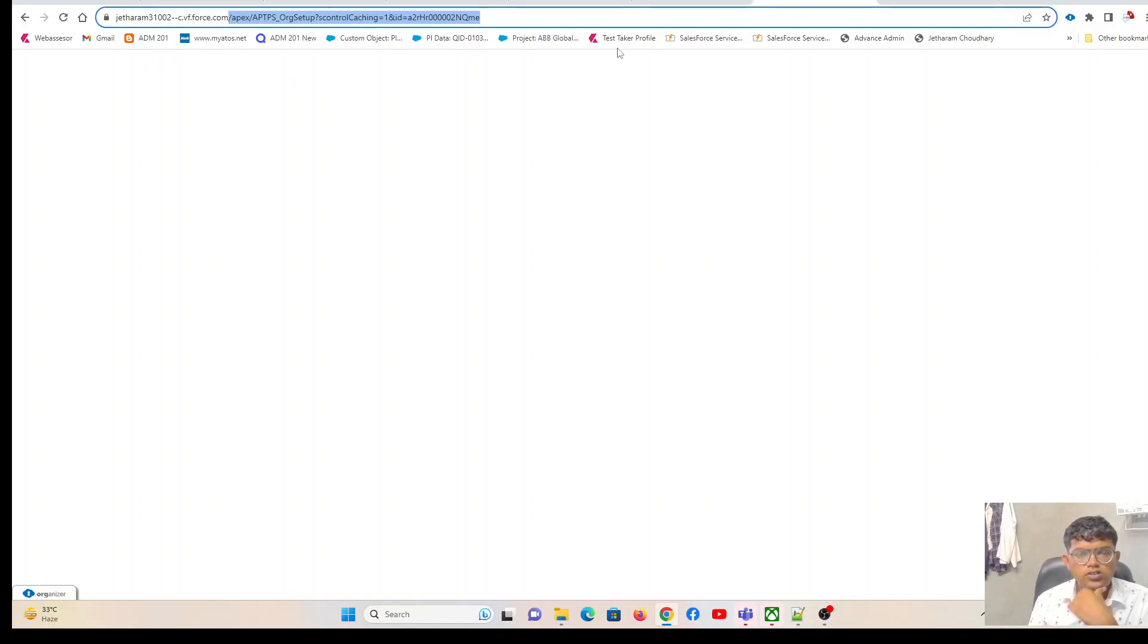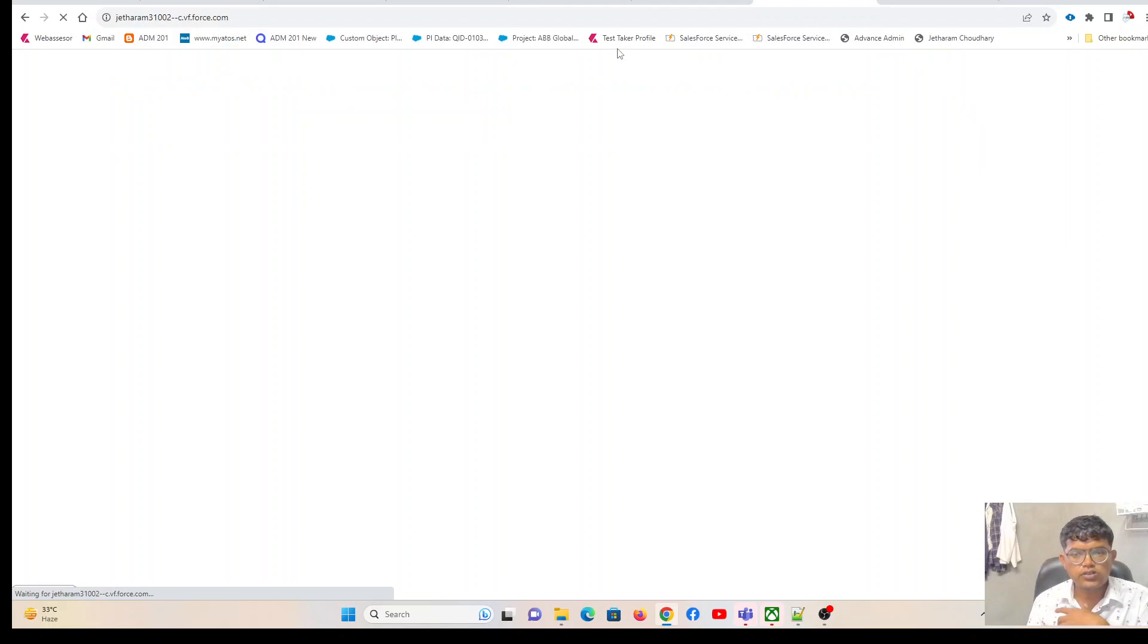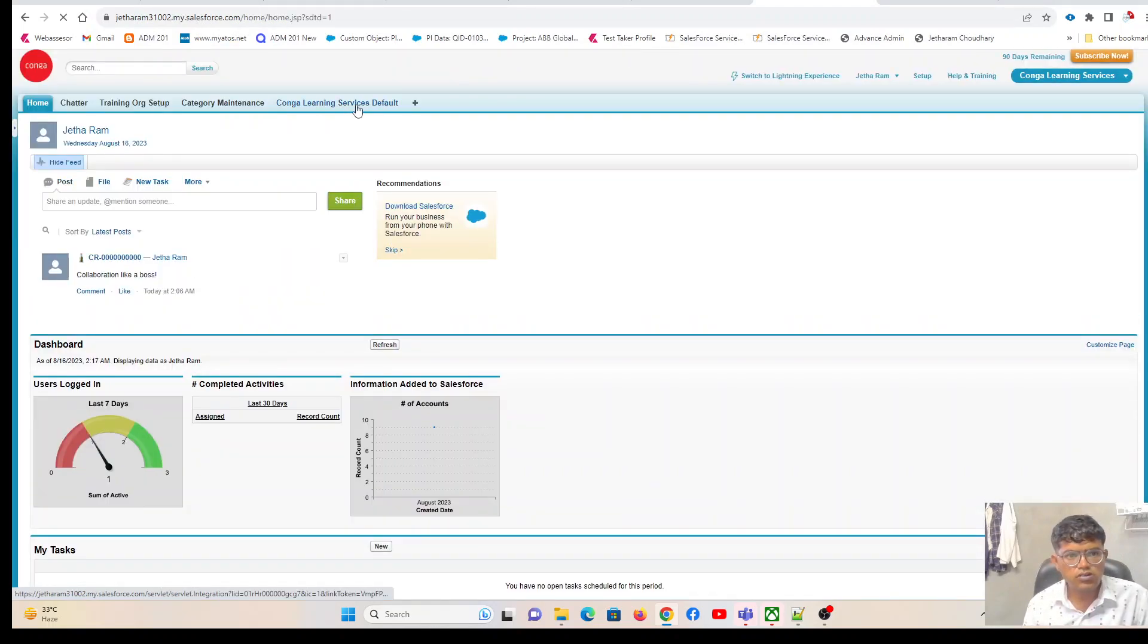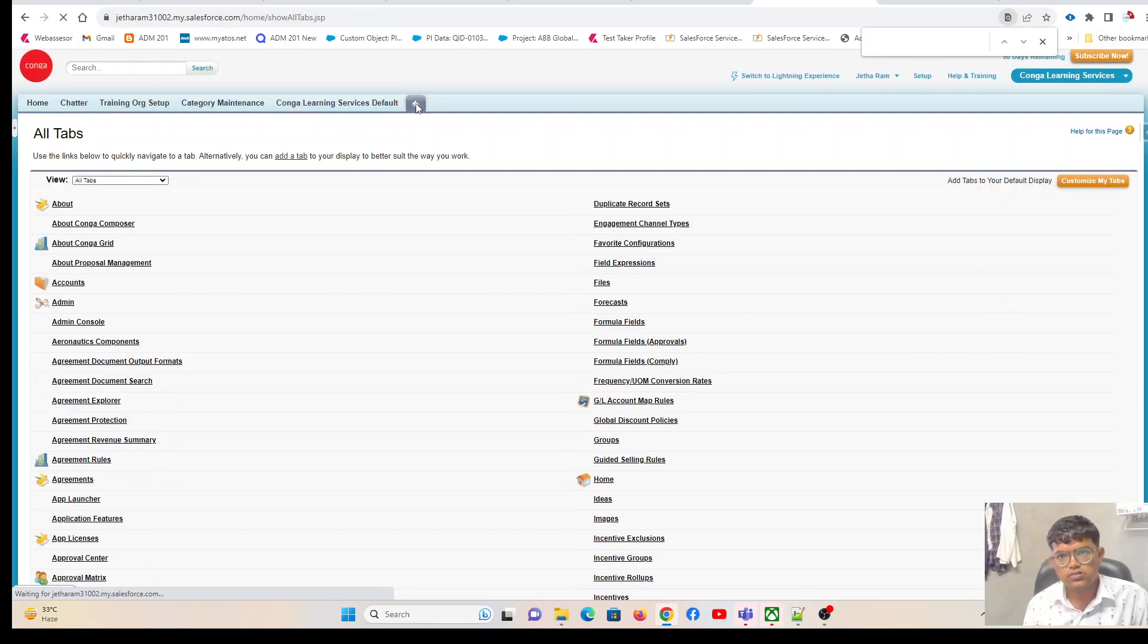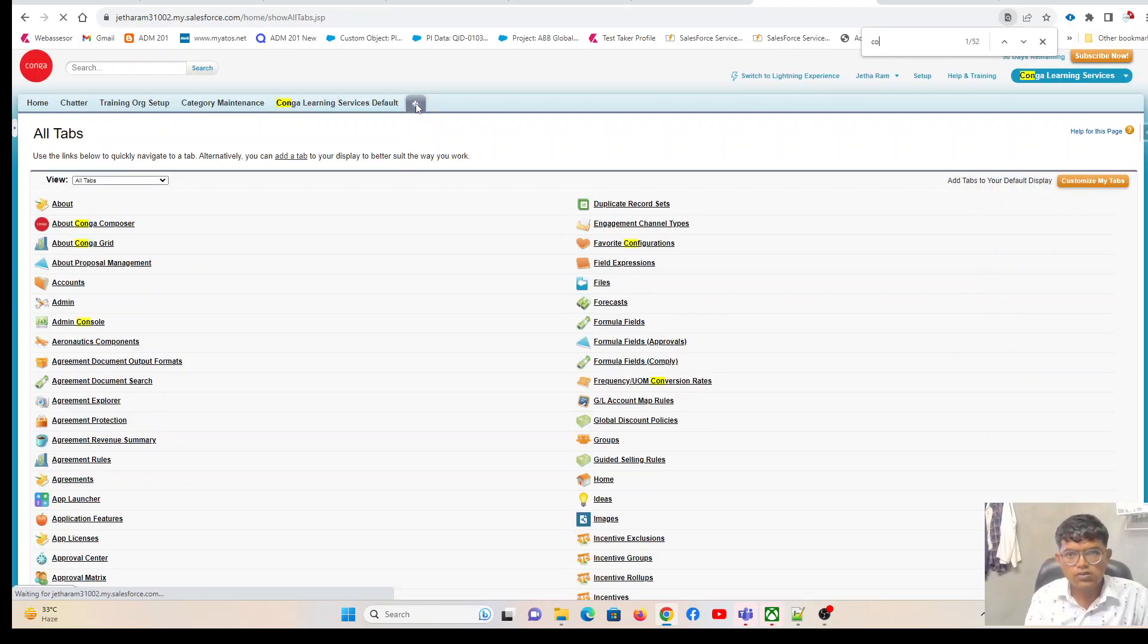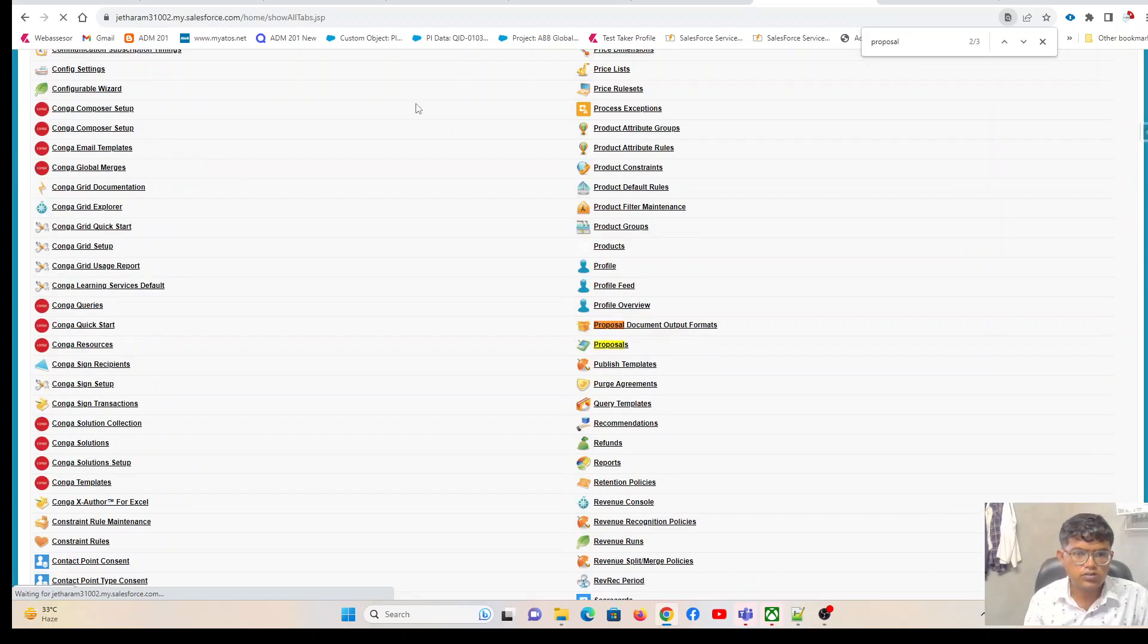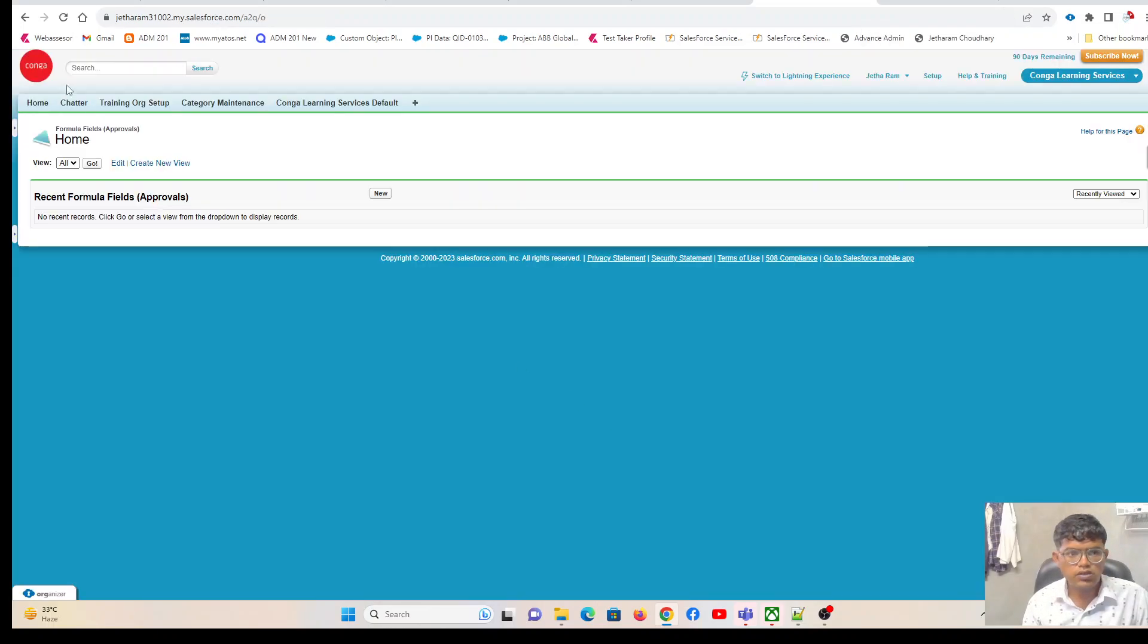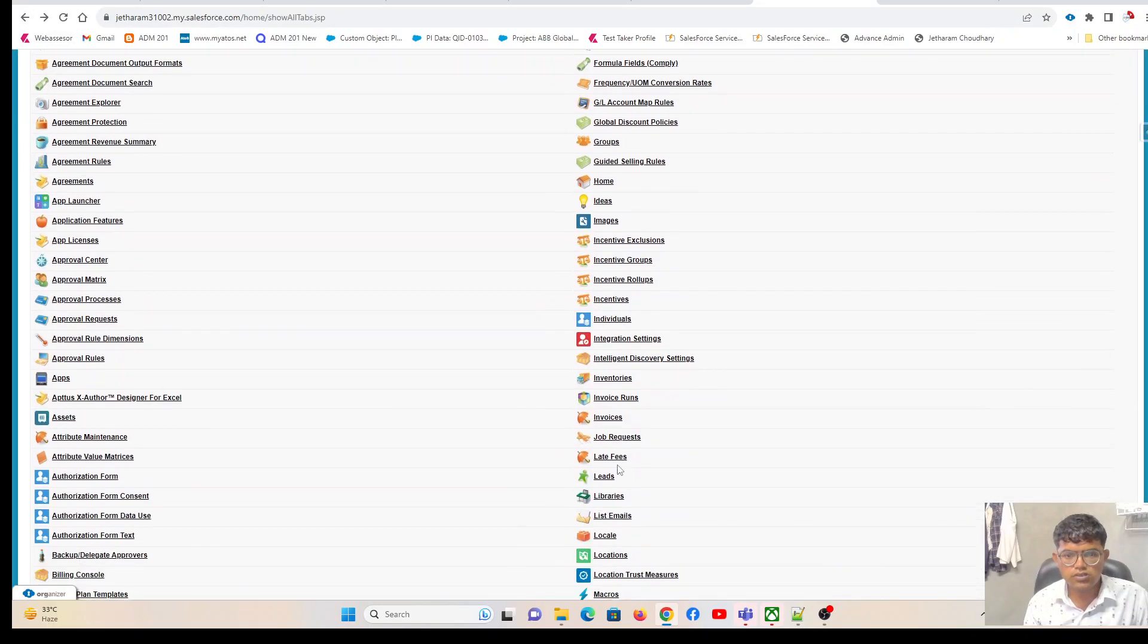So now this org is ready. We can start exploring the Conga configuration, all the Conga features. I think we will have some sample data already loaded in the training org.